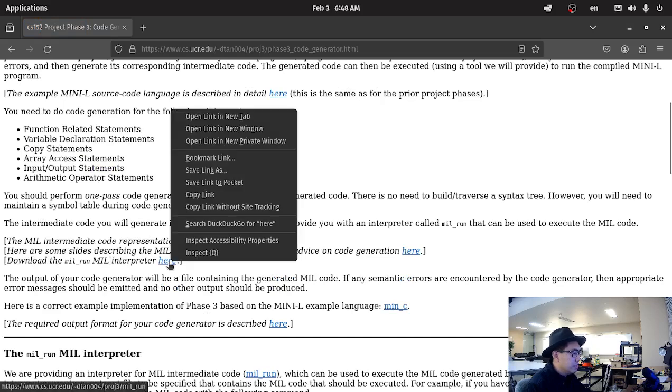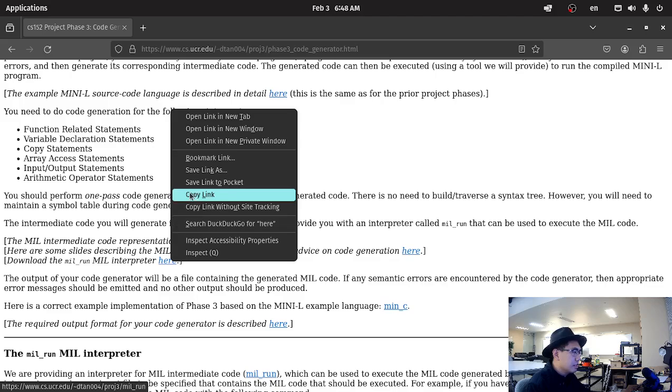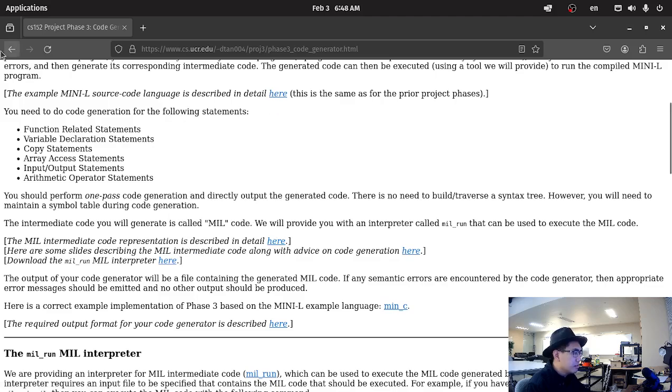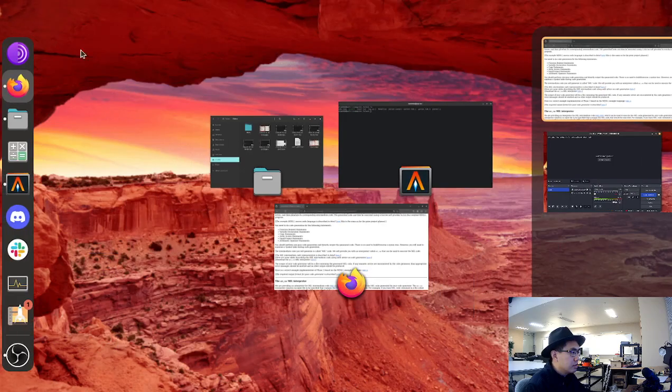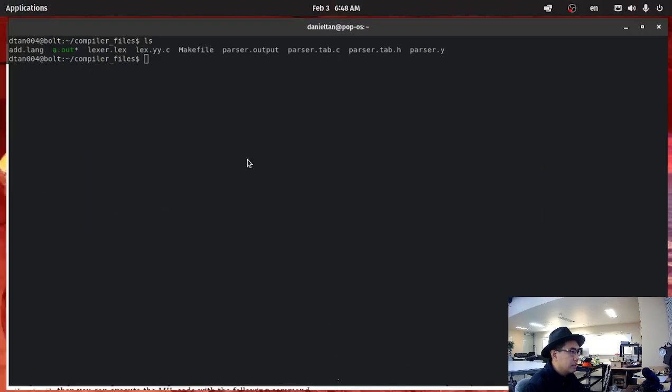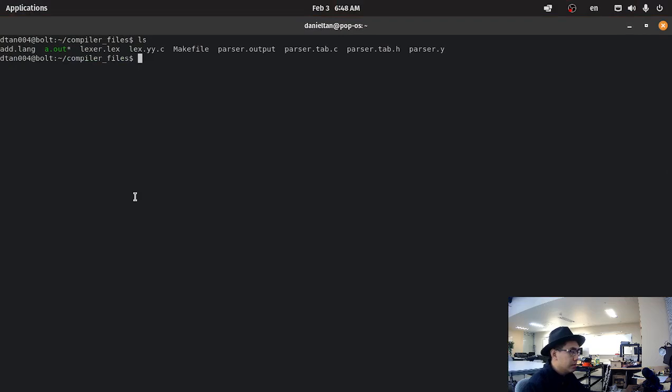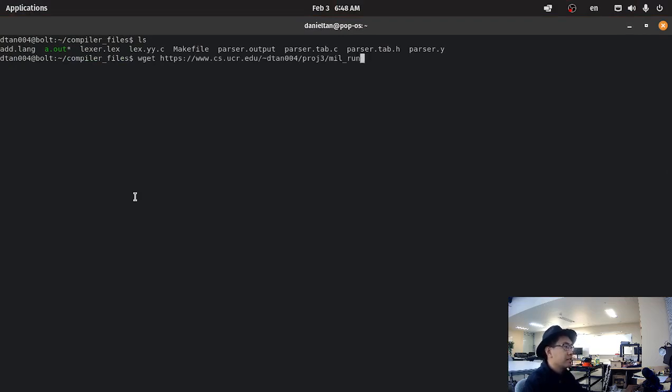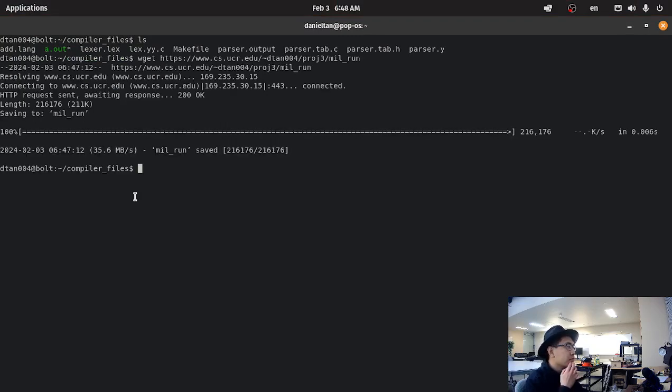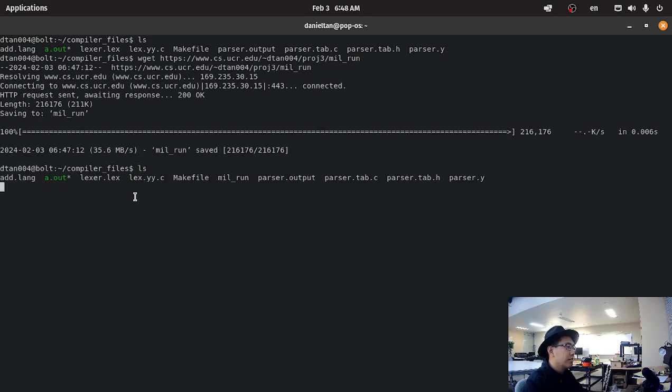You click on it and wget the link. You should have the mill interpreter in the bolt server.